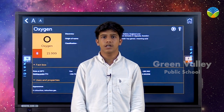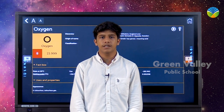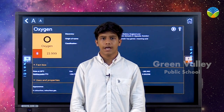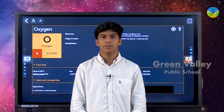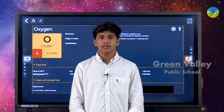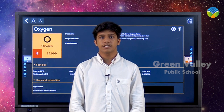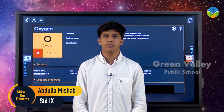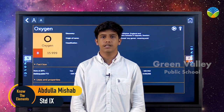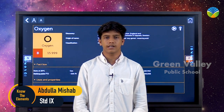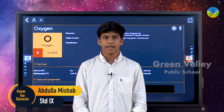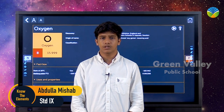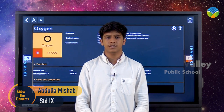Oxygen is the third most abundant element found in the sun, and it plays a part in the carbon-nitrogen cycle — the process once thought to give the sun and stars their energy. Plants and animals also rely on oxygen for respiration.